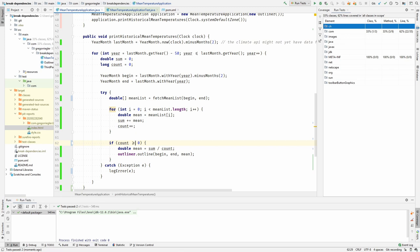To fix this, we would add another test and have fetchMeanListReturn an empty array. This results in the count being zero, and we could verify that there are no interactions with the outliner in this case.